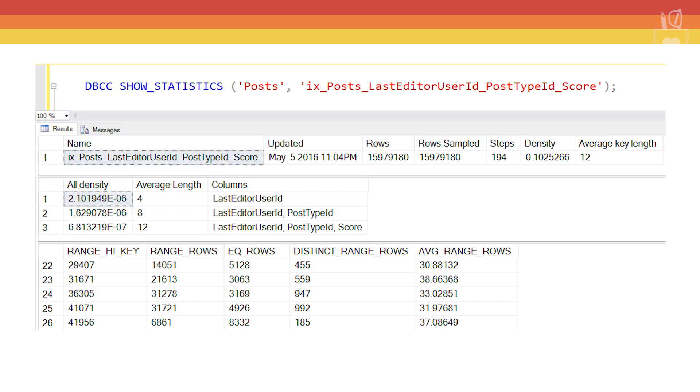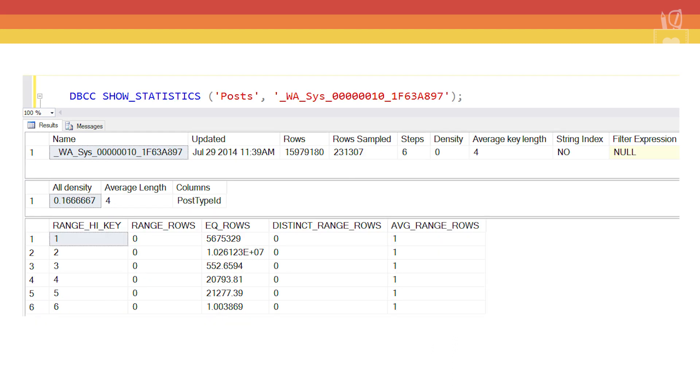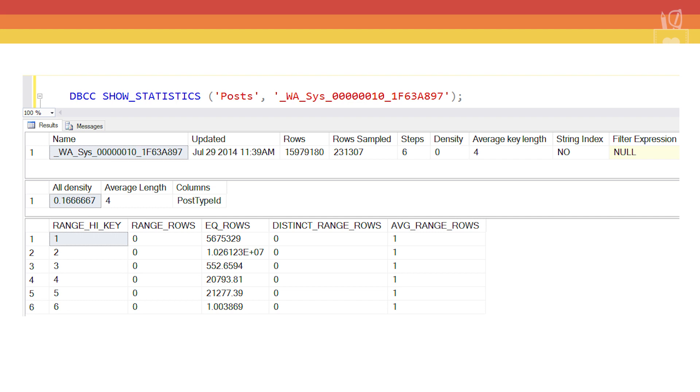Here's why the index column order does matter with these multi-column stats. The first column listed in the index, and therefore in the index statistic, is the one that the histogram applies to. So with LastEditorUserId, when we look at the index stat, we get the histogram that applies to those LastEditorUserId values. Every subsequent column in the index, we use the individual stats histogram. So after looking up LastEditorUserId in the index stat, we then go to the individual stat for PostTypeId. If PostTypeId were the first column in the index, then the histogram we get from the index stat would apply to PostTypeId.